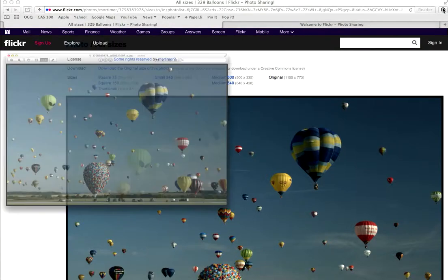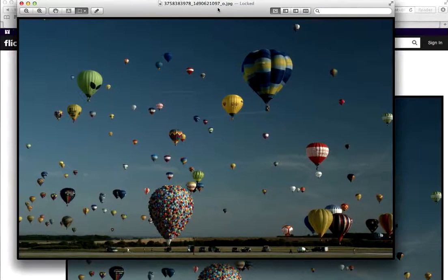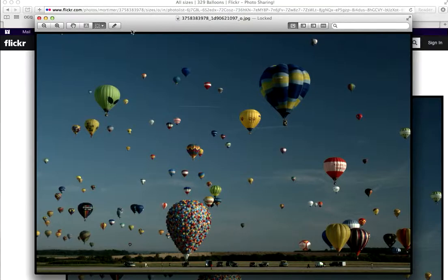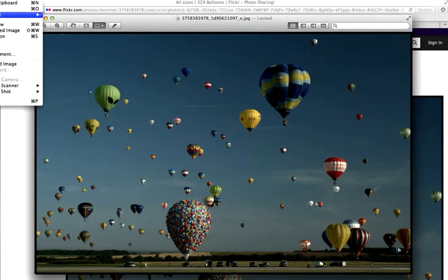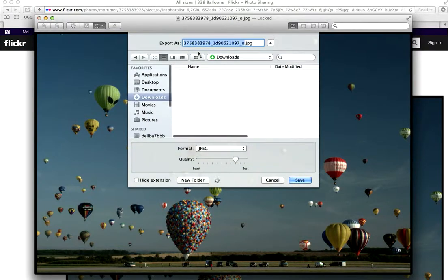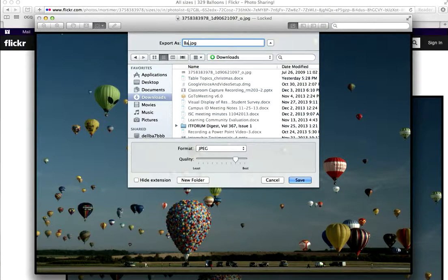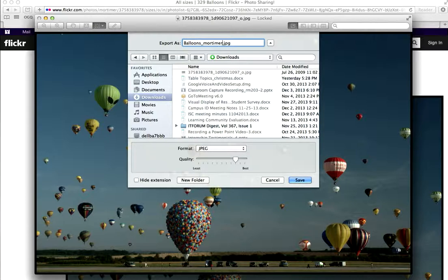Now I'm on a Mac, so it's a little different on a Mac. But what we're going to do is we're just going to save this as. I'm going to export this as balloons underscore and Mortimer question mark. I don't know if it's going to allow that as a file name. Flickr.